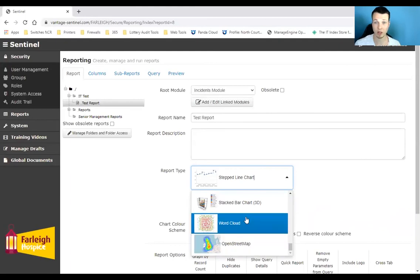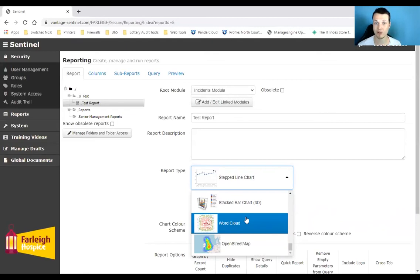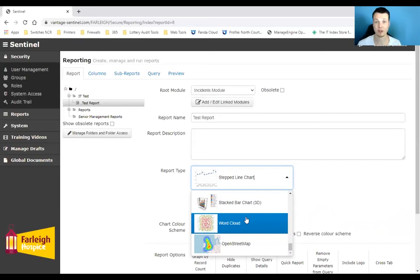We can also have word cloud, which is a really powerful one, particularly for instances or something where you want to see if there's any kind of causality, or particularly maybe for complaints or concerns. You can have a word cloud which will bring out the keywords that have come through over a period of time.